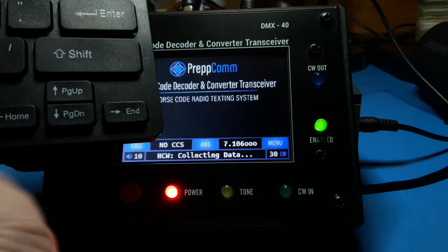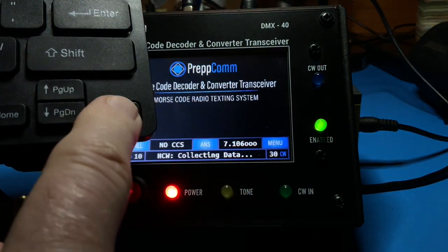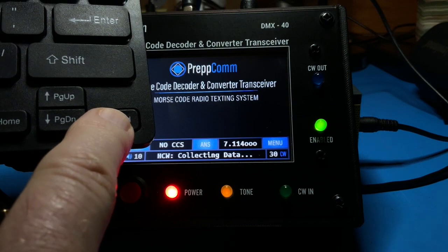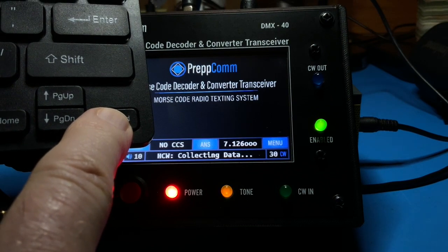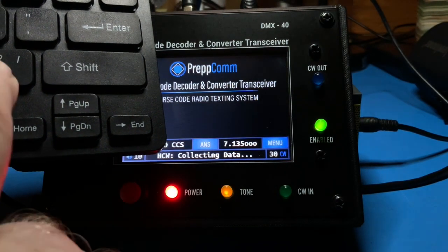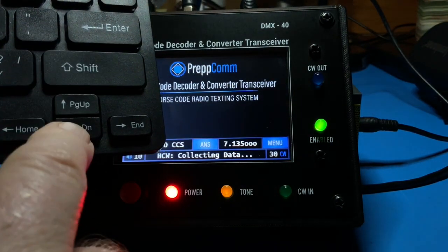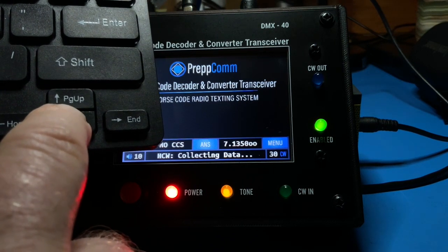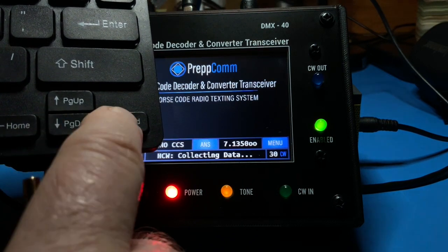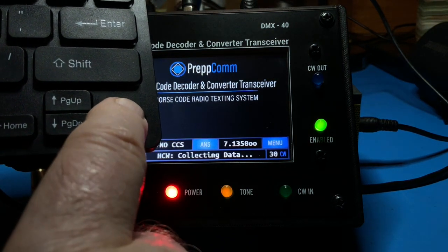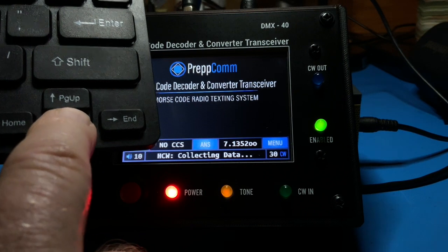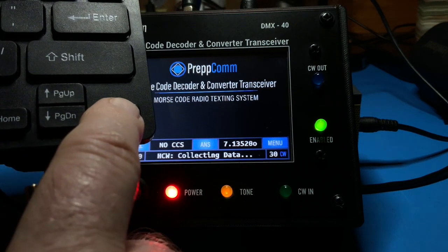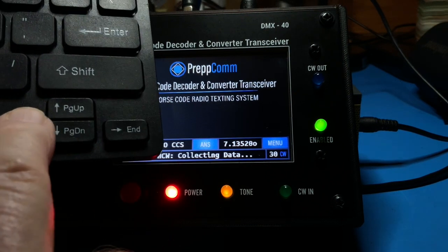Use 1000 Hz steps for a faster band scan. Once you tune in a station, reduce the frequency steps to 100 Hz to refine the tuning, then finally to 10 Hz steps. We will discuss tuning in the CW station for accurate decoding later.